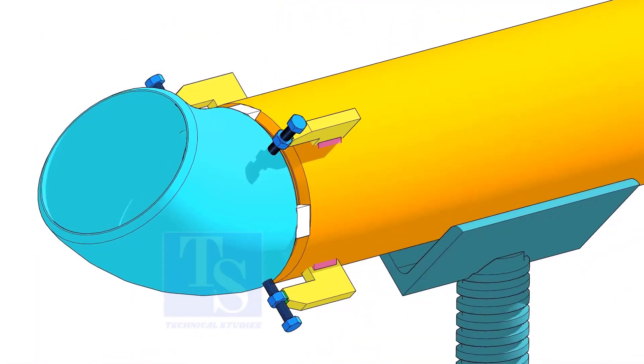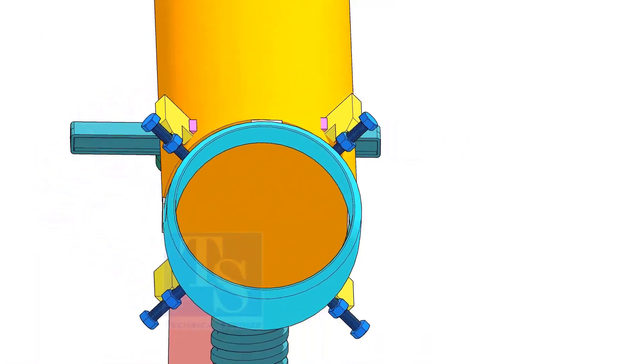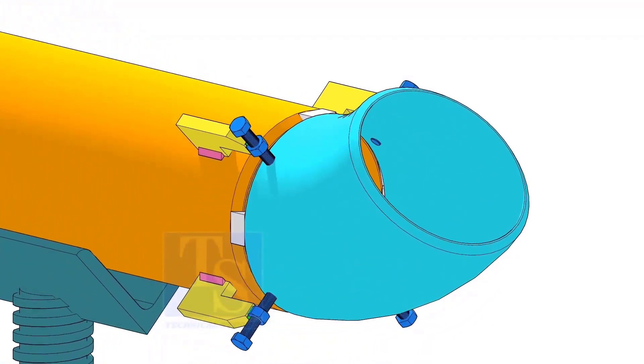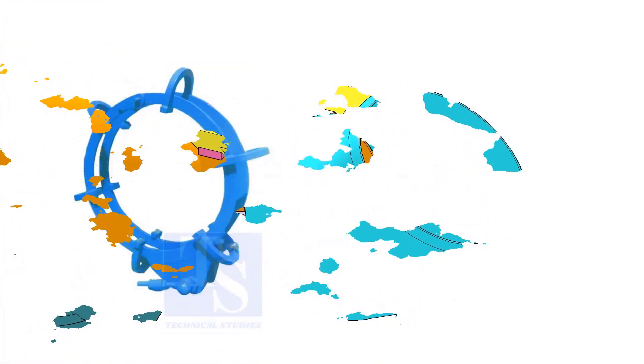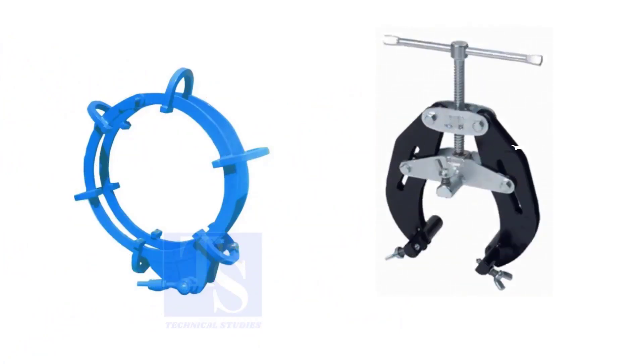Pipe aligning clamps are the most important tool for pipe fabrication, but are costly and need different sizes according to the size of the pipes. To overcome these disadvantages, we can use jack bolts. I will show you how to make a jack bolt.